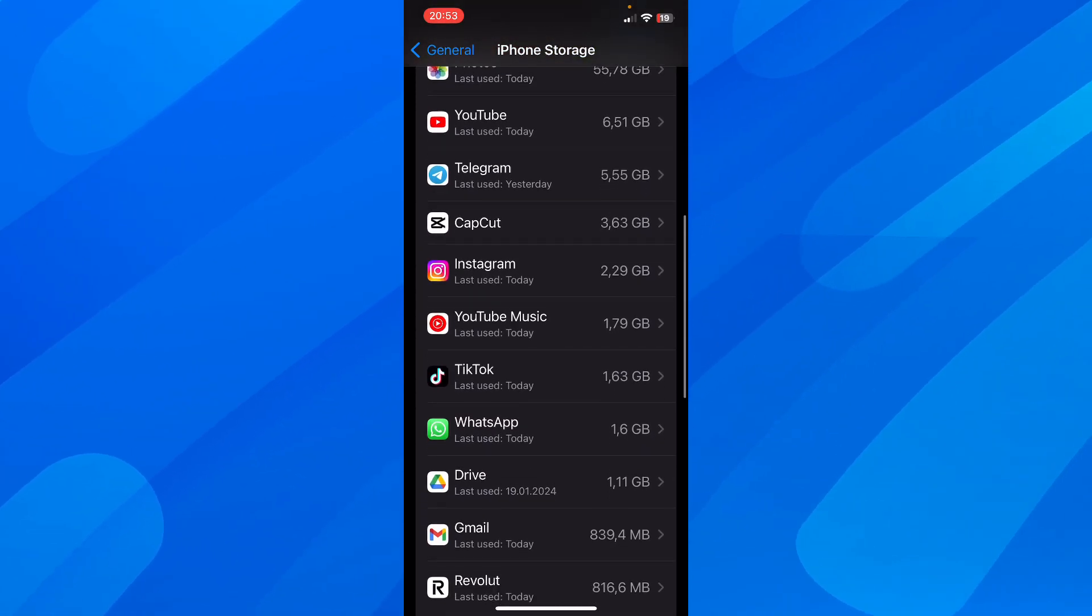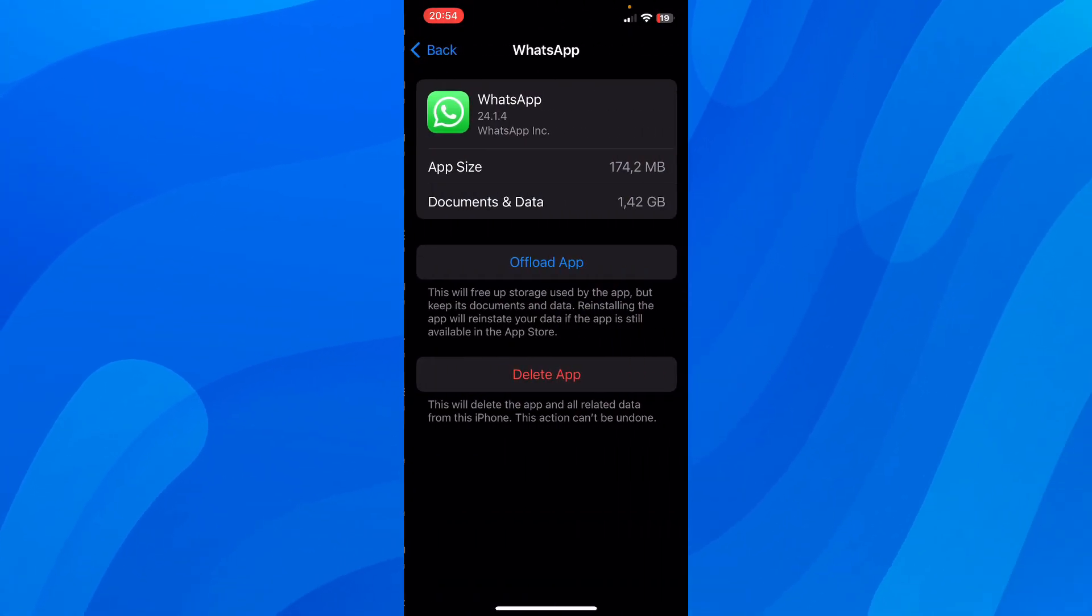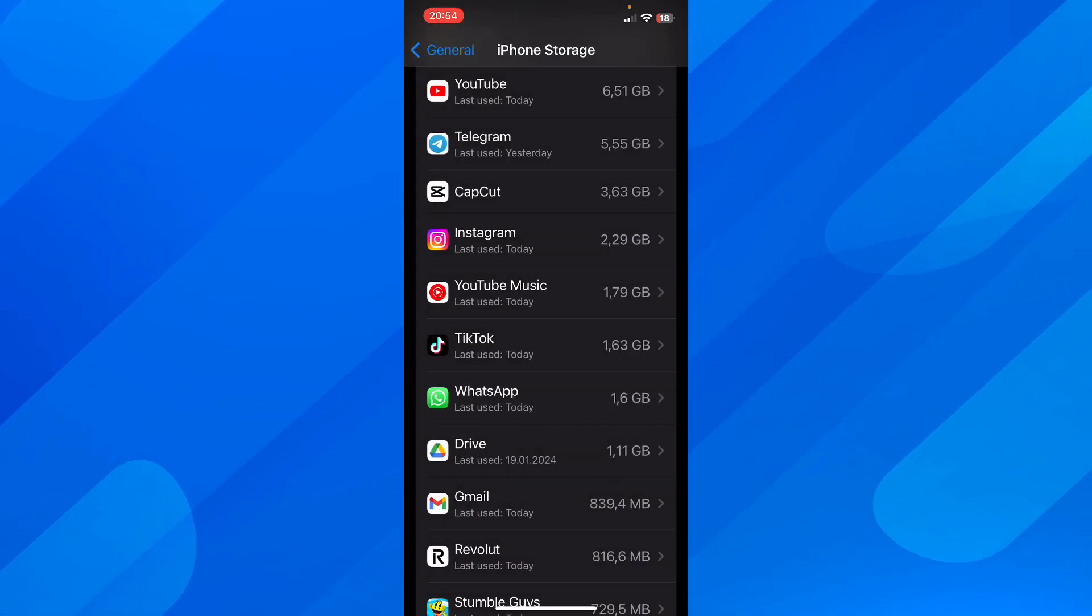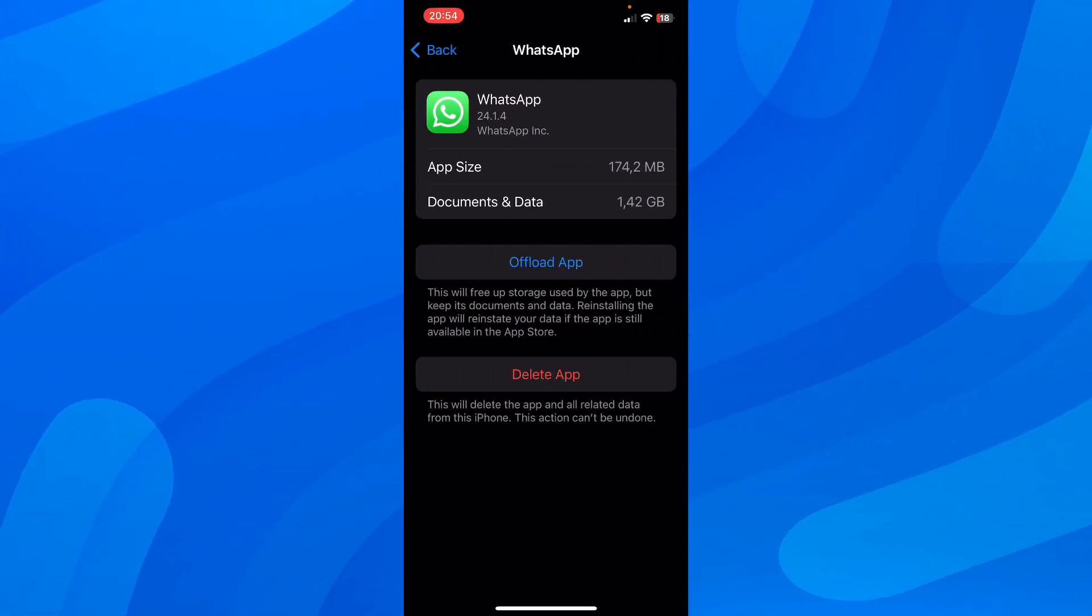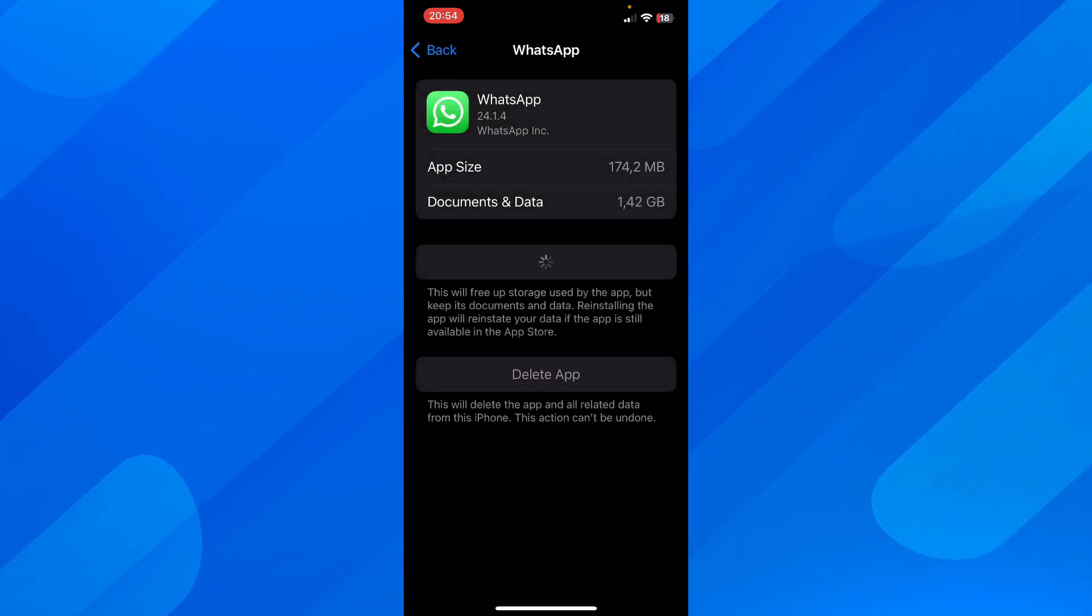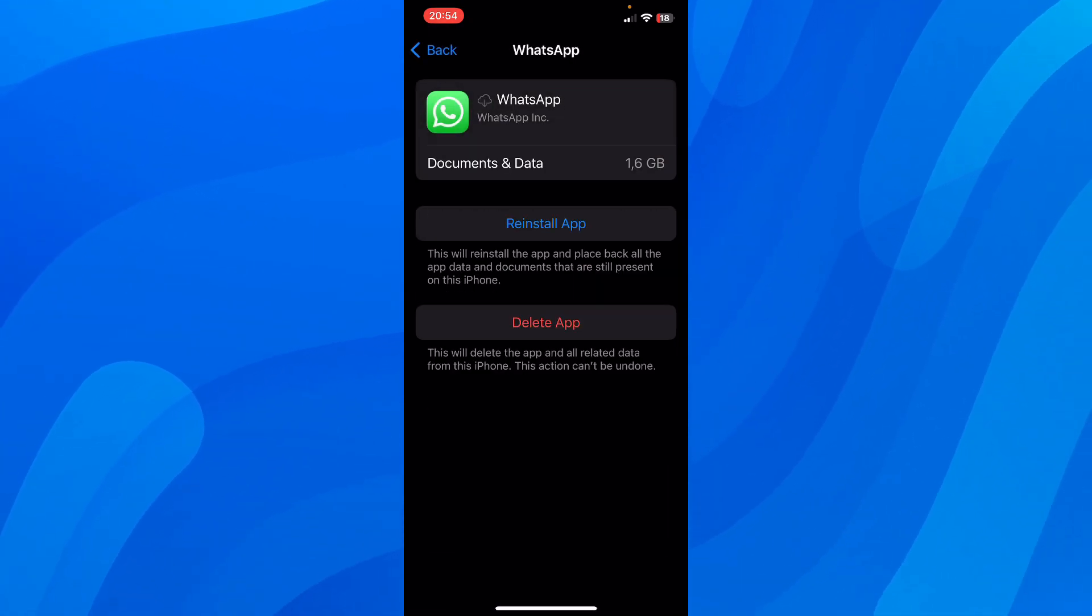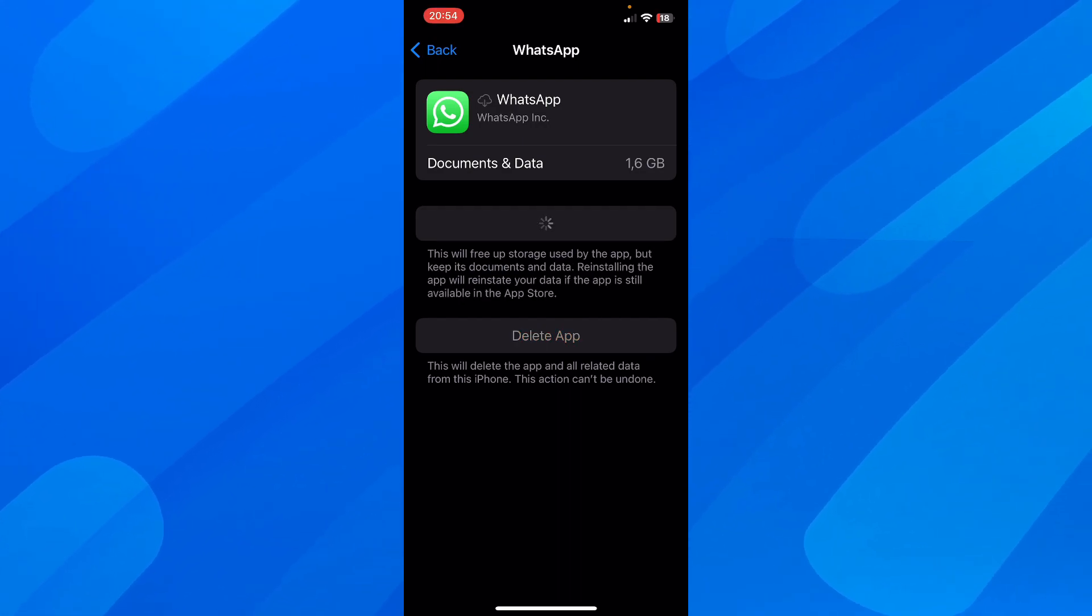Another way is by going to WhatsApp. You have to tap on WhatsApp, then tap on Offload. You have to wait, and this will clear the cache files.